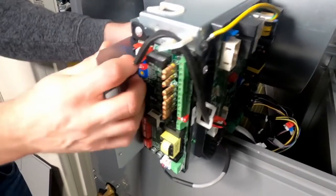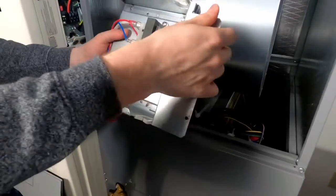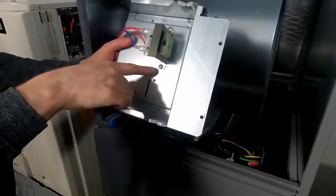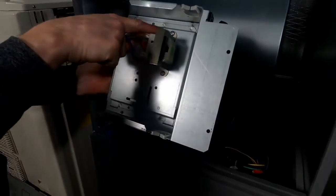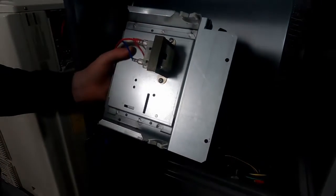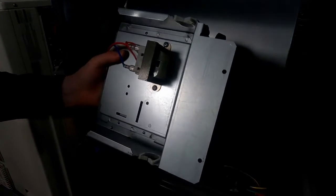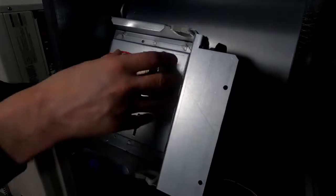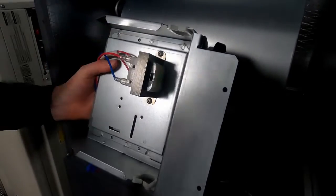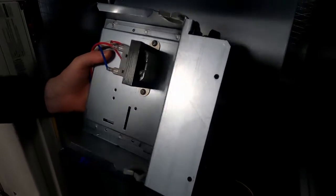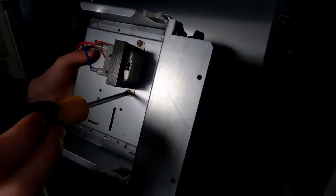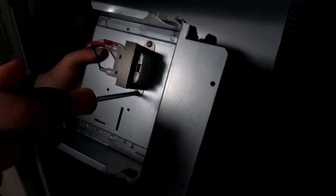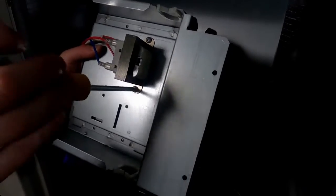Then we can flip the subassembly around to reveal the transformer. As you can see, it is secured to the back of the subassembly with two screws. We simply remove the screws to release the old transformer.